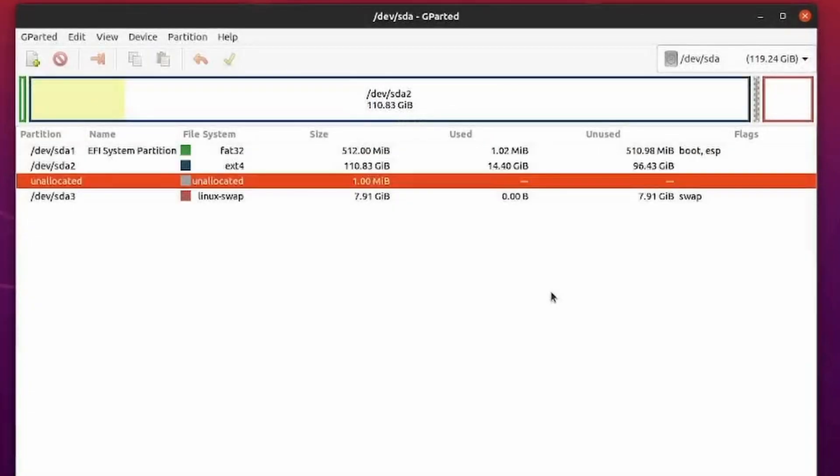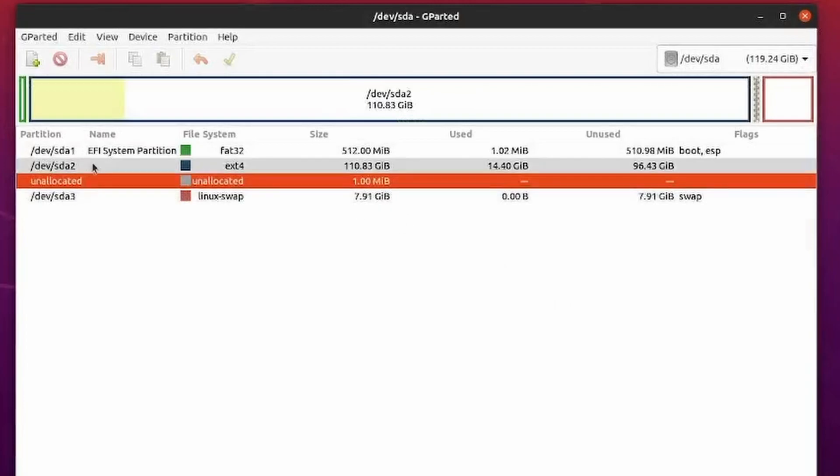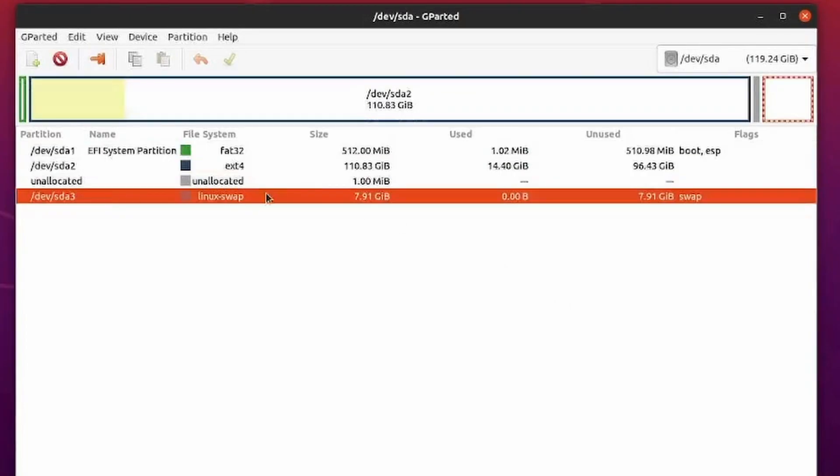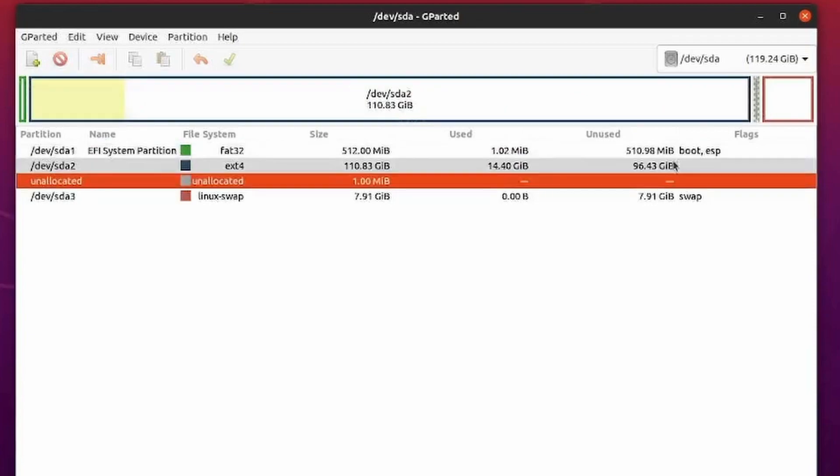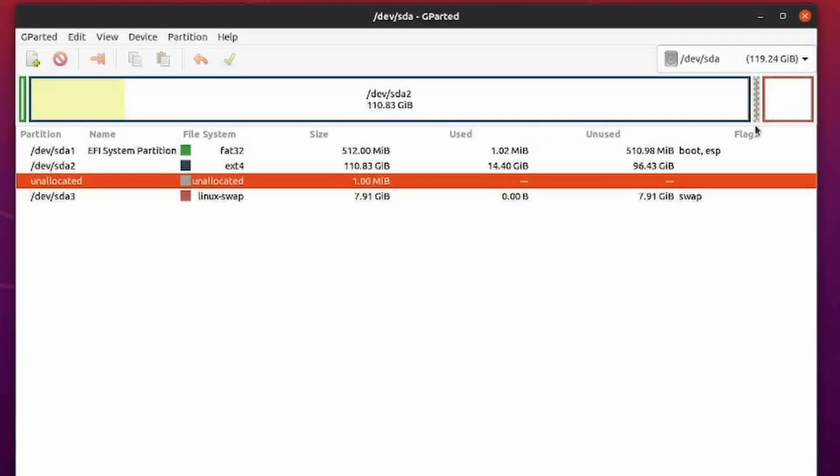After they're done, I'll hit close and notice I have SDA 1, 2, 3. Everything looks good. We have just this little bit of unallocated space. Not a big deal. Your bounds might end up being perfect and you might not have any at all.